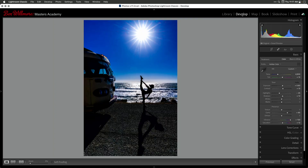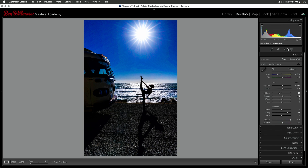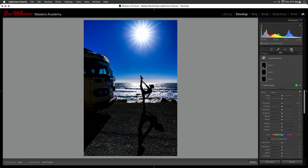I'm going to go to the Develop Module, and in the Develop Module I'm going to head to that little icon for masking. Now this image has already had some masking done to it because there was some lens flare in this area, and it's been dealt with.